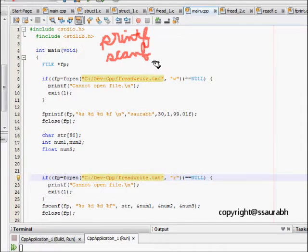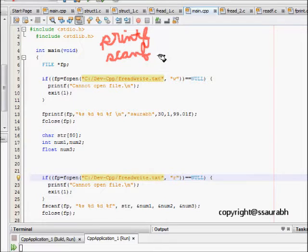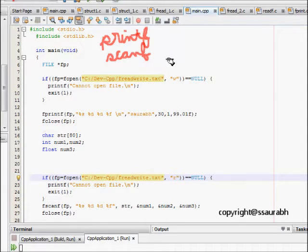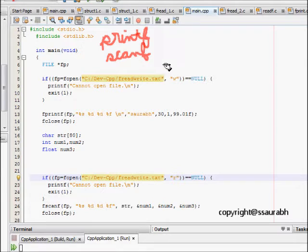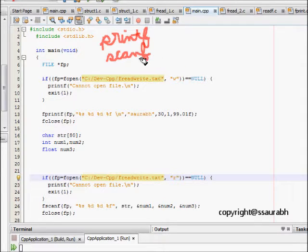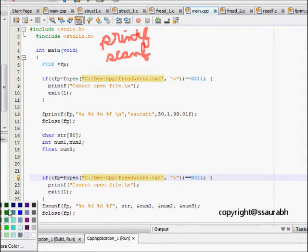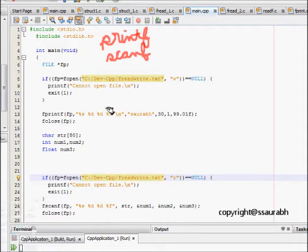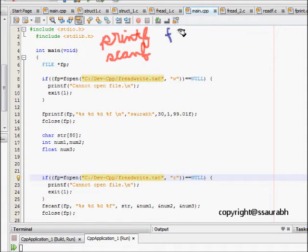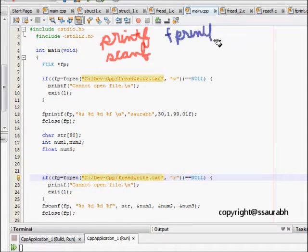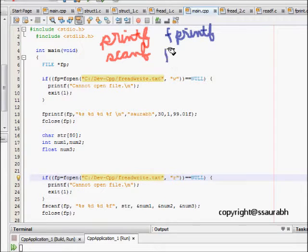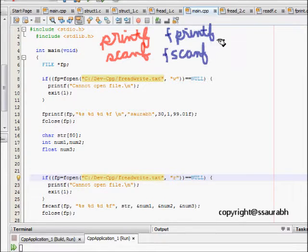These two functions provide us with access to writing on console output and reading from the user. Similarly, fprintf and fscanf - this is the version fprintf and fscanf - they are quite similar.